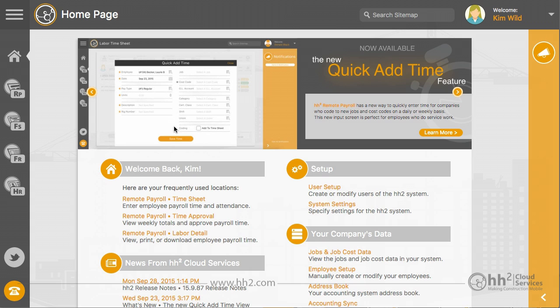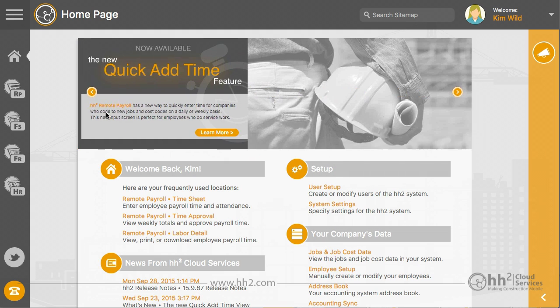This article and video will run through our time approval page. For more detailed information about an item, please check out our additional topic post found at forums.hh2.com.